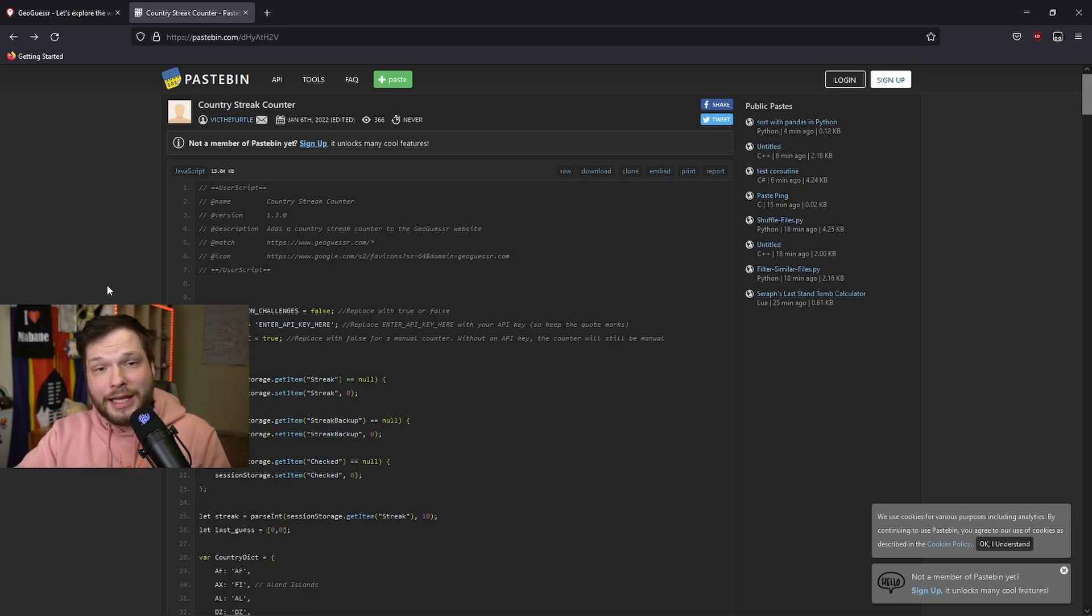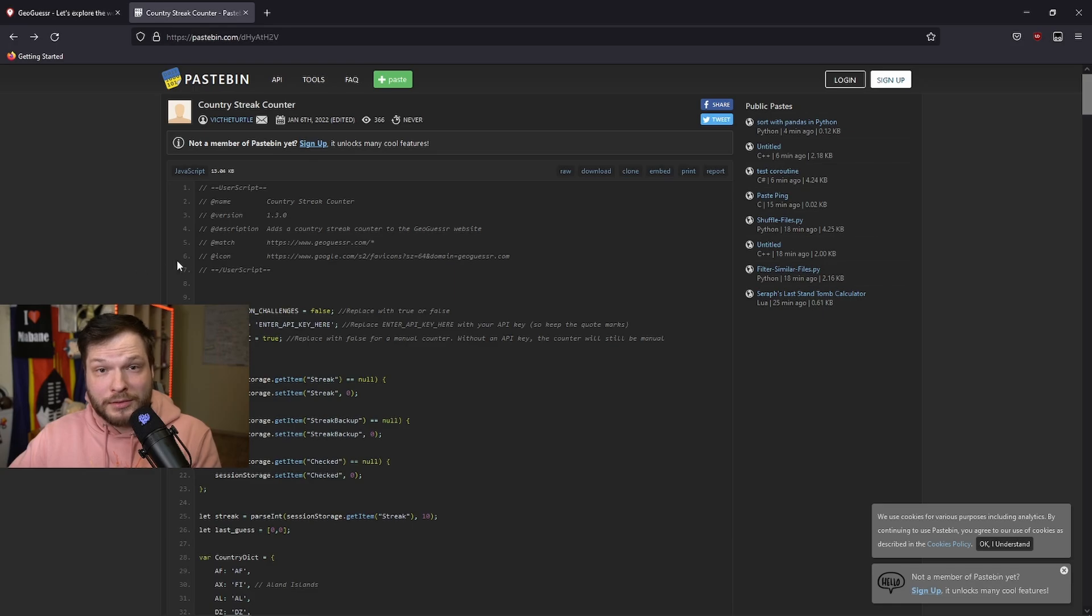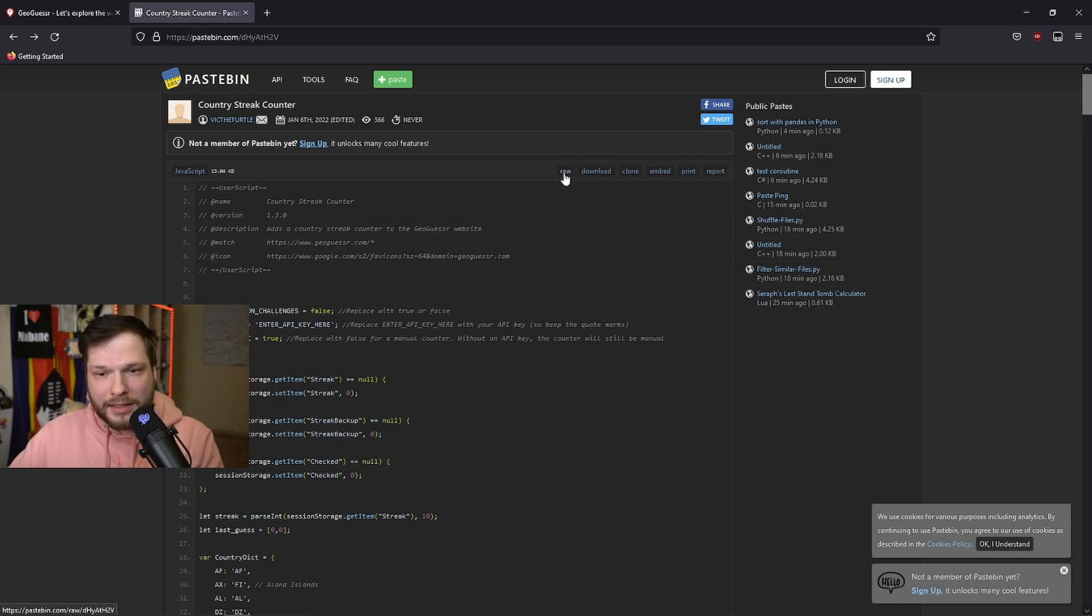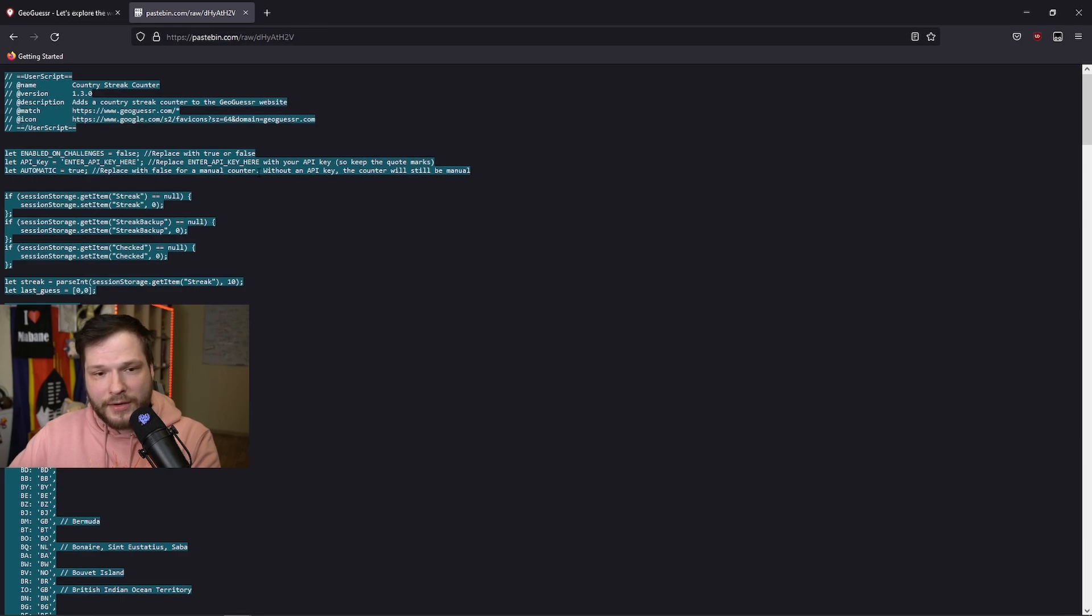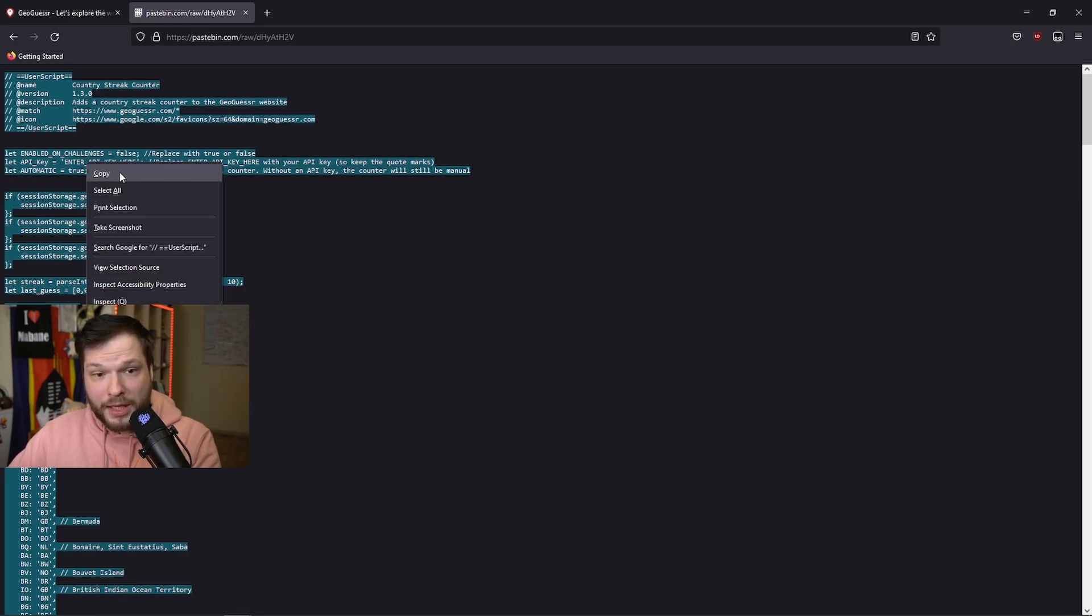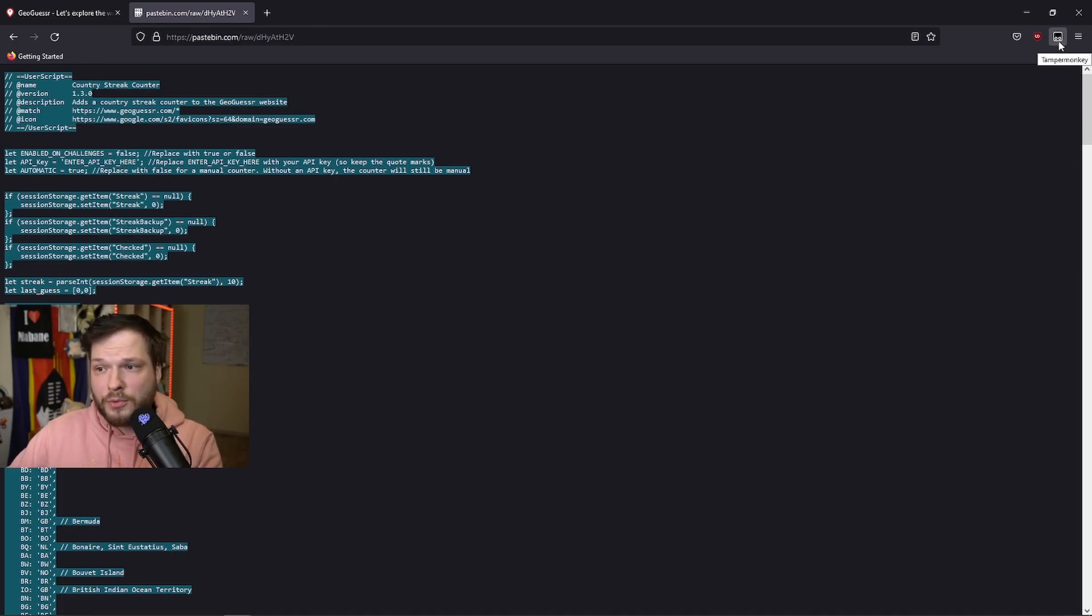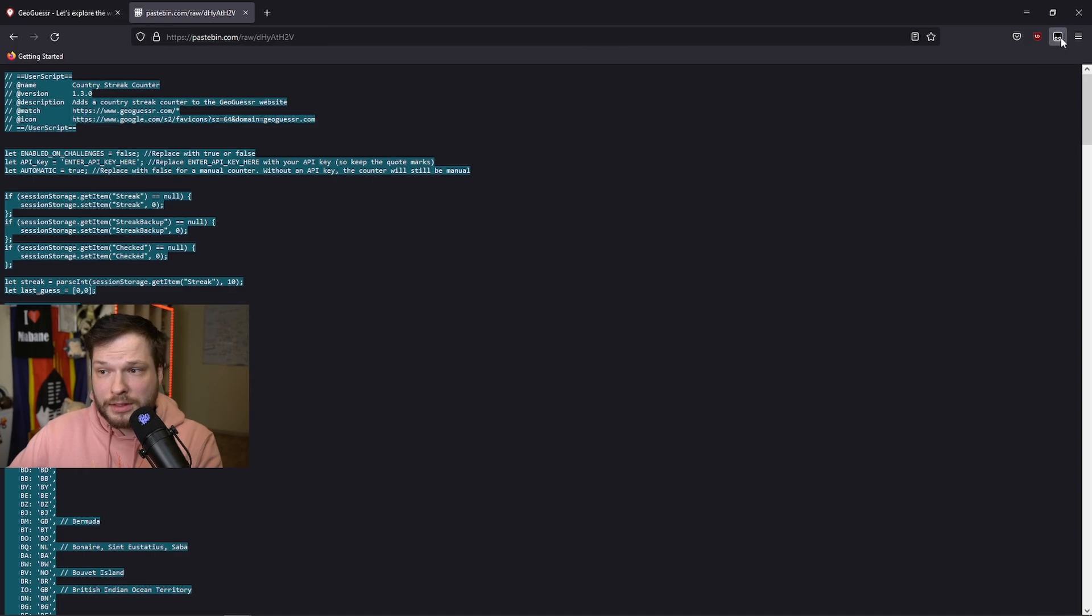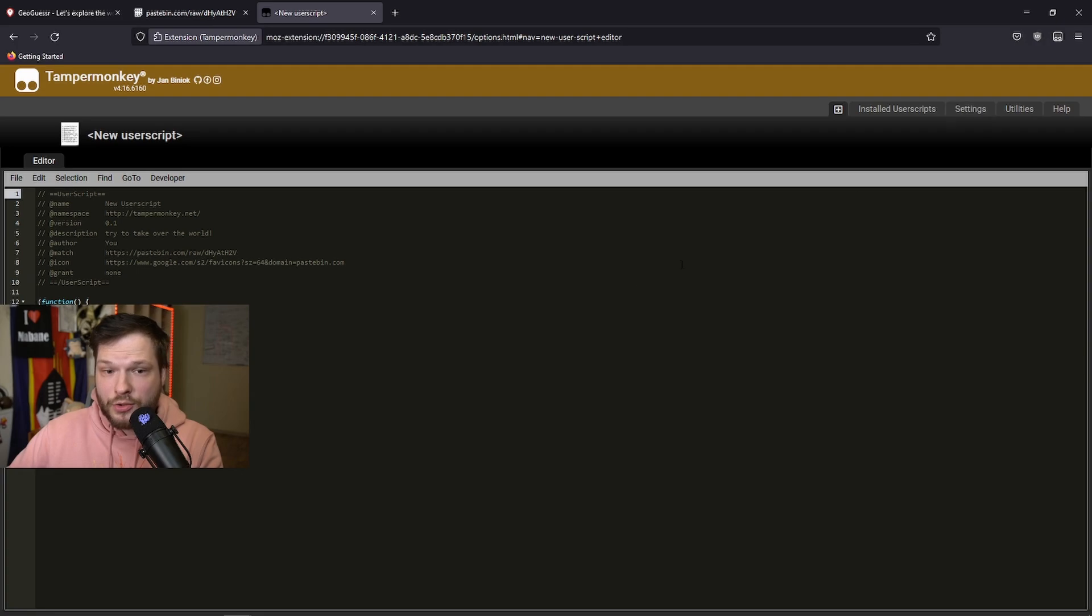For that, open the link in the description, and it should open up this country streak counter script for you. Click on this raw button here to open it up in a separate page, and select everything, Ctrl-A, and copy. Copy all the script, everything here, then click on the newly added TamperMonkey. It should be on the top right corner, right here, and click on Create a New Script.